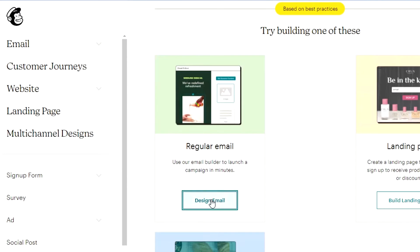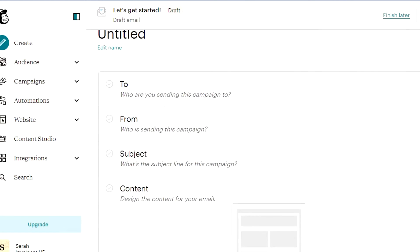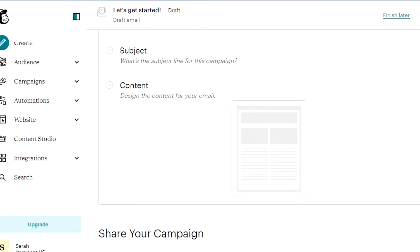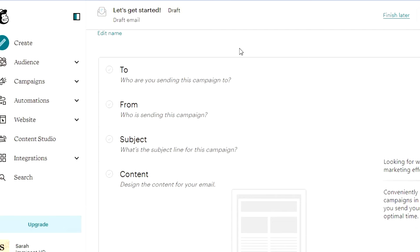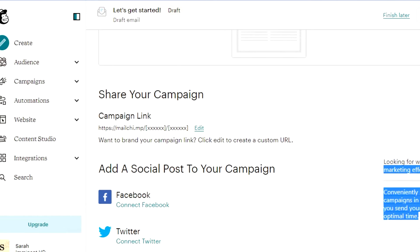If you want to create a regular email, simply click 'Design Email.' Mailchimp will take you to its settings that you need to configure before creating the campaign. A great thing about Mailchimp is that since you'll be sending a lot of emails, you don't have to create a header and footer every single time. You can add a header, footer, subject, and content, save them once, and add your social media links once — they will be used in all of your emails going forward.